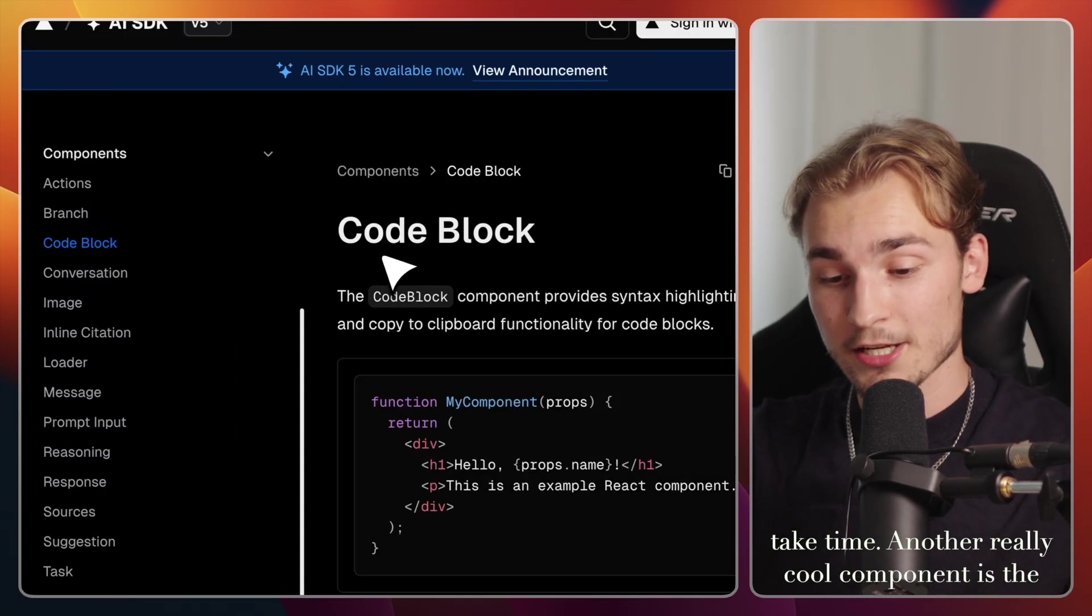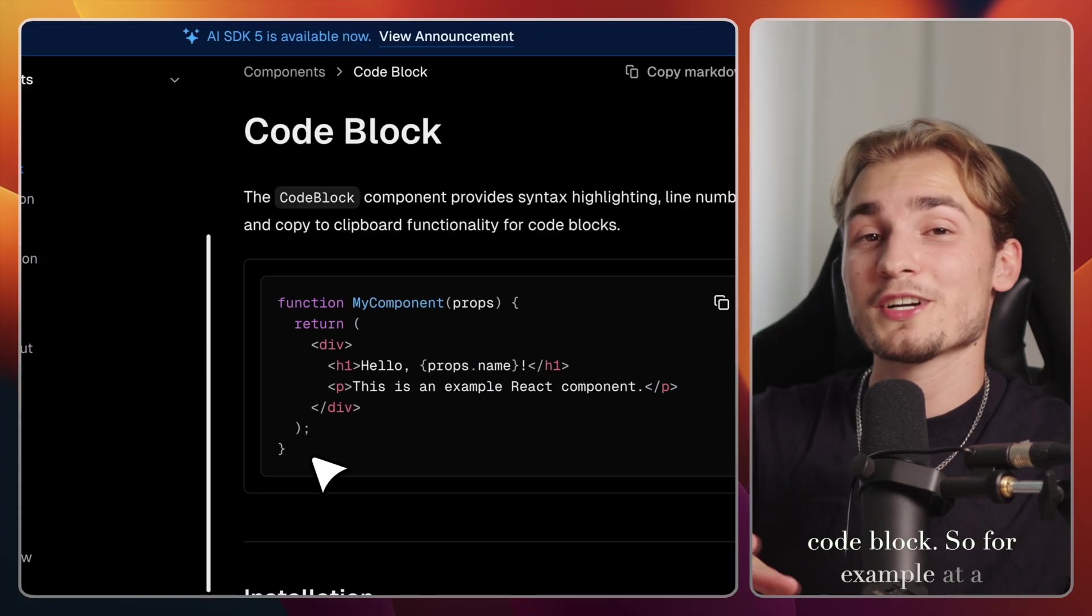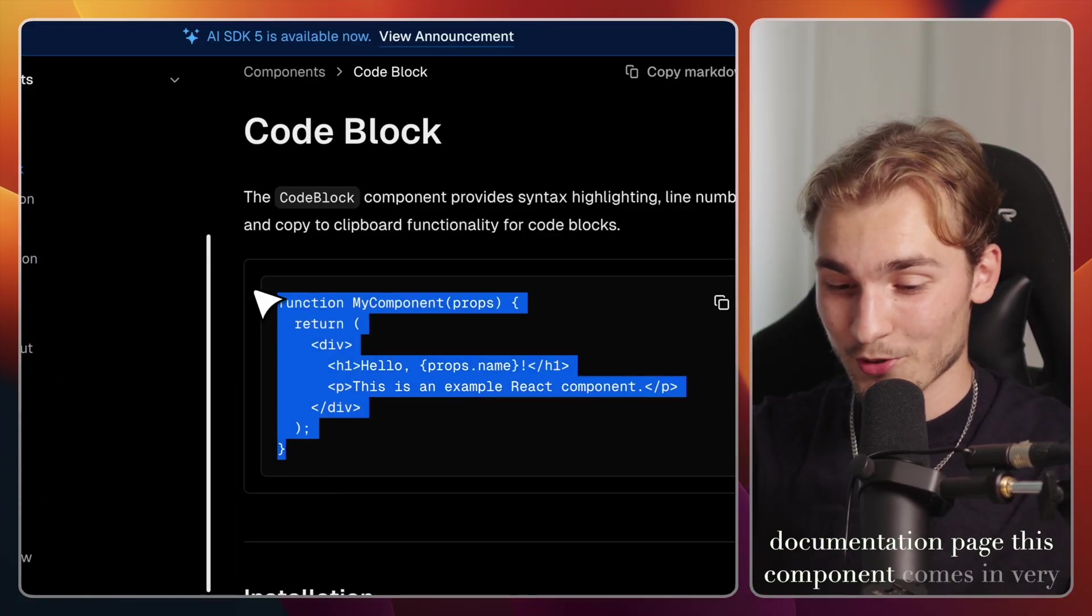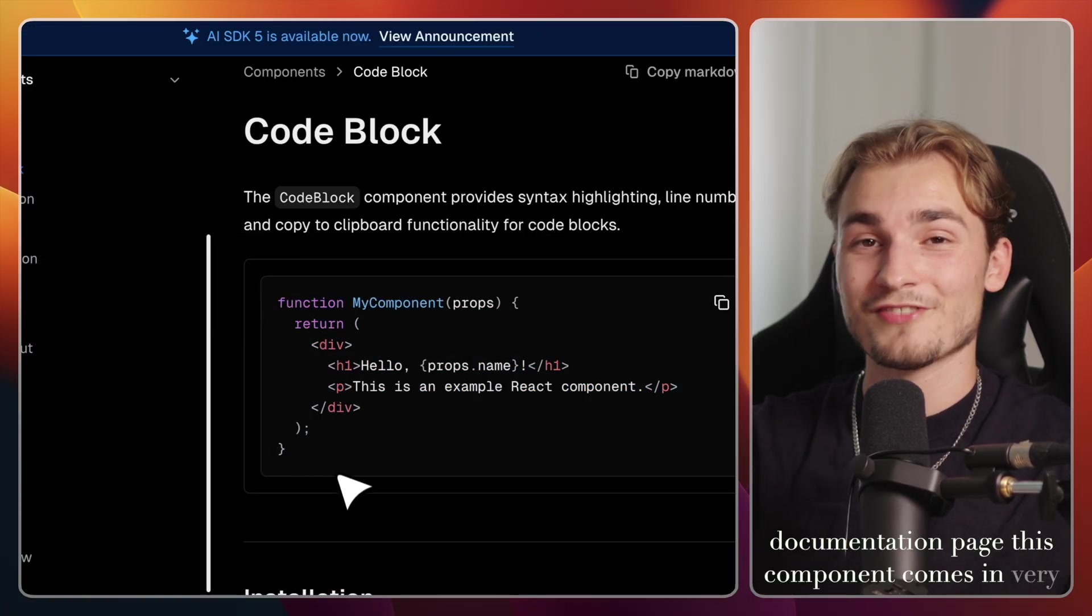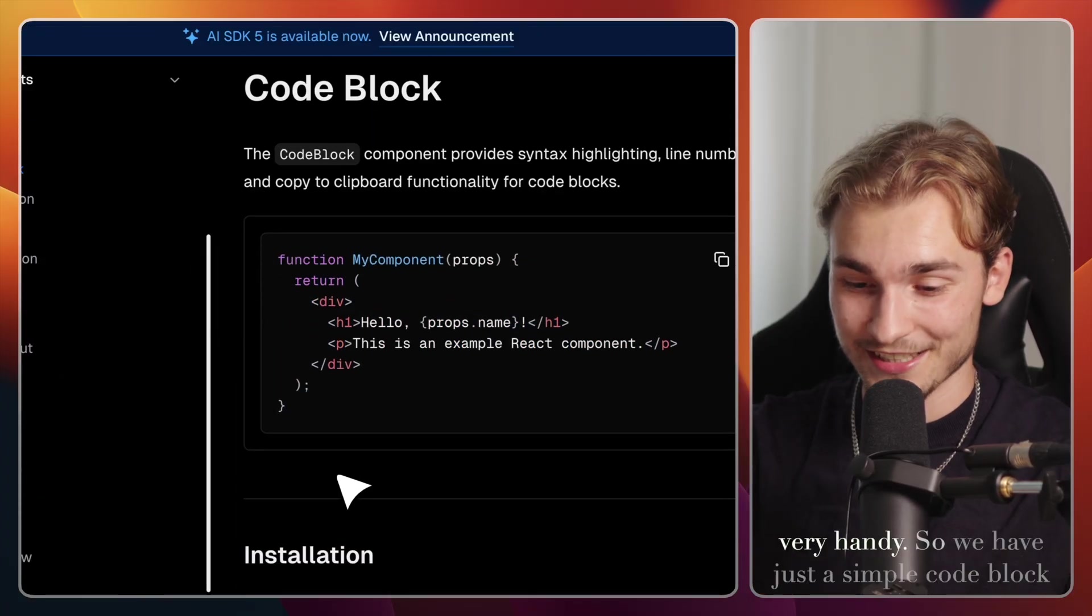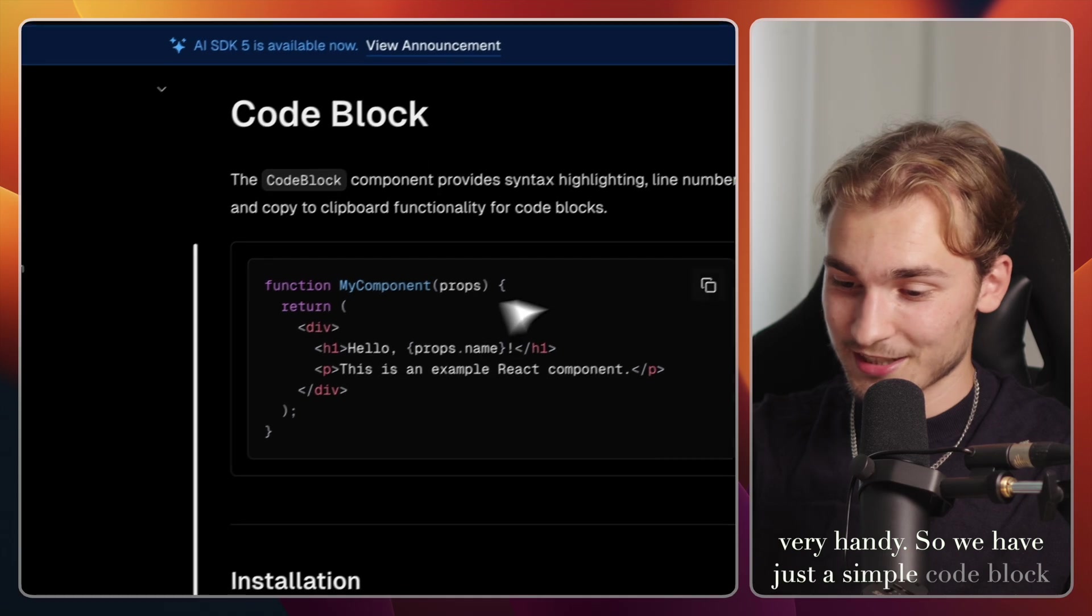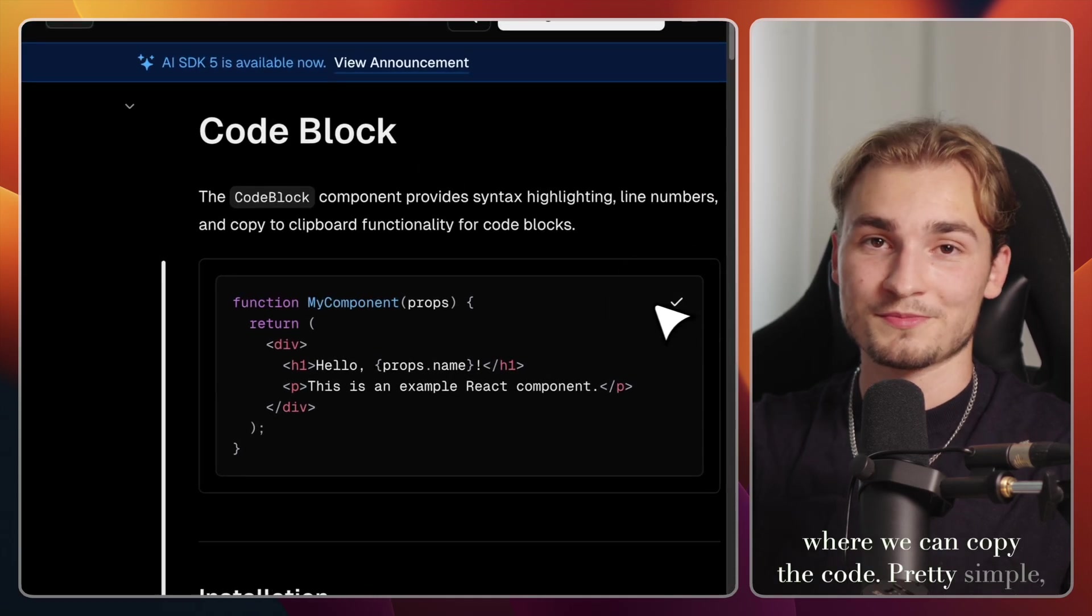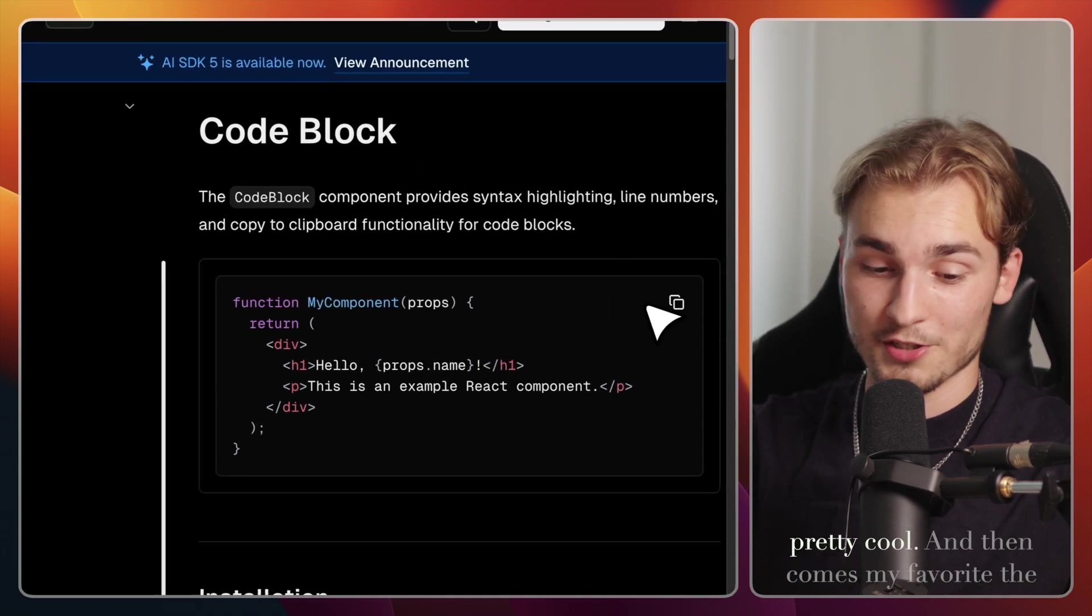Building something like this really would take time. Another really cool component is the code block. So for example, at a documentation page, this component comes in very handy. So we have just a simple code block where we can copy the code. Pretty simple, pretty cool.